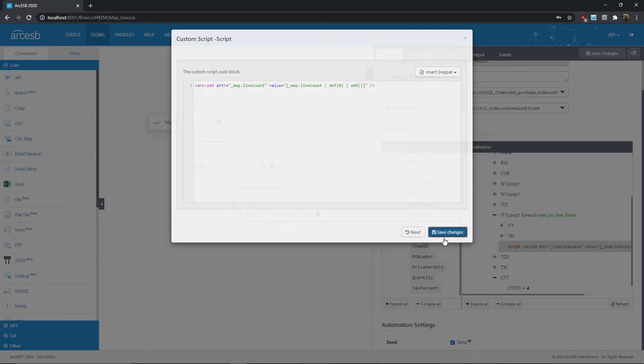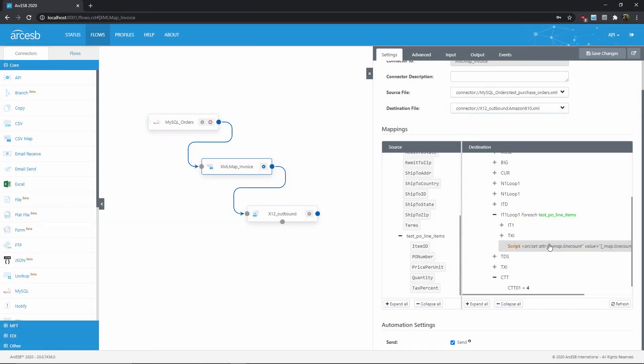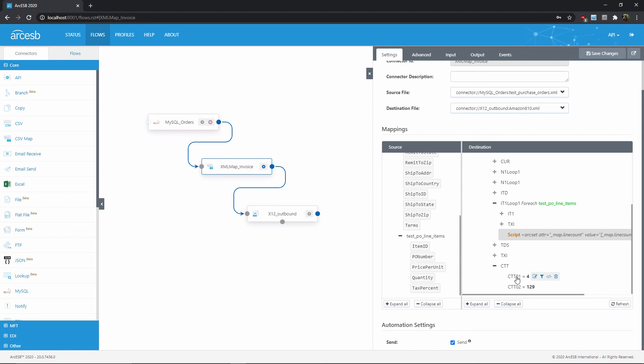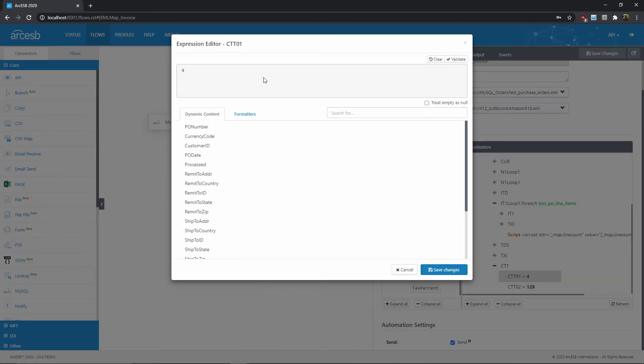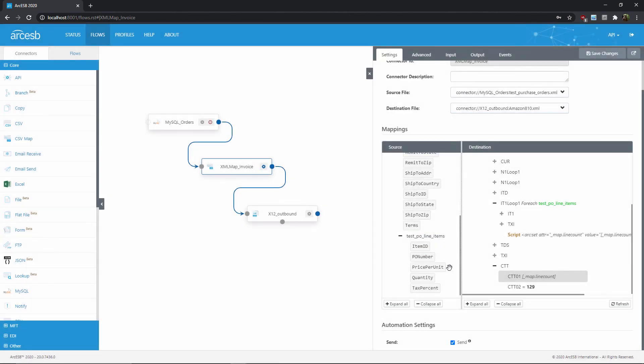So I'll go ahead and save that and then move down here to the CTT segment. And now I can reference the saved value by simply opening up the expression editor and putting in underscore map dot line count in square brackets like this. So now what I've done is I've counted the line items inside the foreach loop without generating any output. Then I've returned that output later down here in the CTT segment.